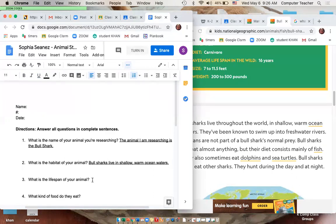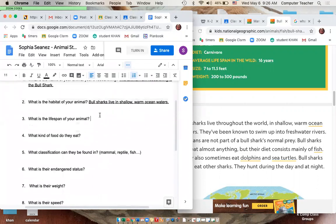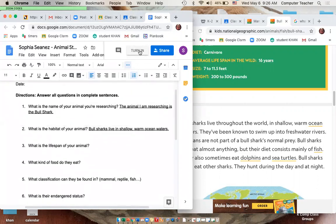Underline your answer to show that it's the answer. Once you've finished all of your questions, press 'Turn In' and you're good to go. Step 1 has to be done and I have to respond before you move to Step 2. If you move to Step 2 without me telling you, you'll have to start all over — so please go in order.